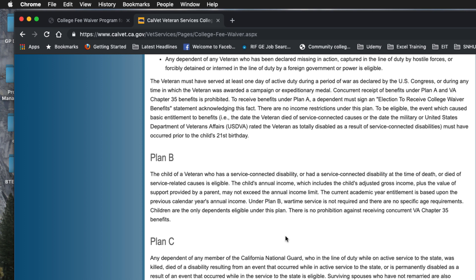The total cannot exceed $12,000 — that's poverty level and below in California. The current academic year entitlement is based upon the previous calendar year's annual income. There are two steps to doing the CalVet tuition waiver and we'll go through that after we go through the plans. Wartime service is not required — you just have to have some kind of service-connected disability — and there's no prohibition against receiving concurrent VA Chapter 35 benefits.